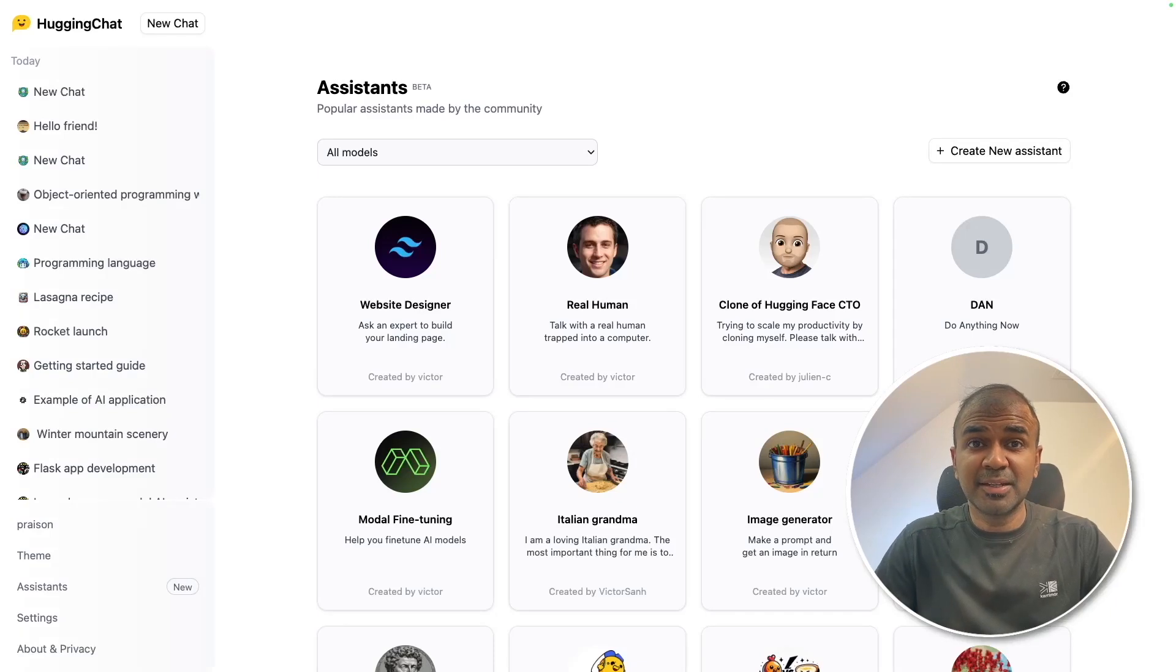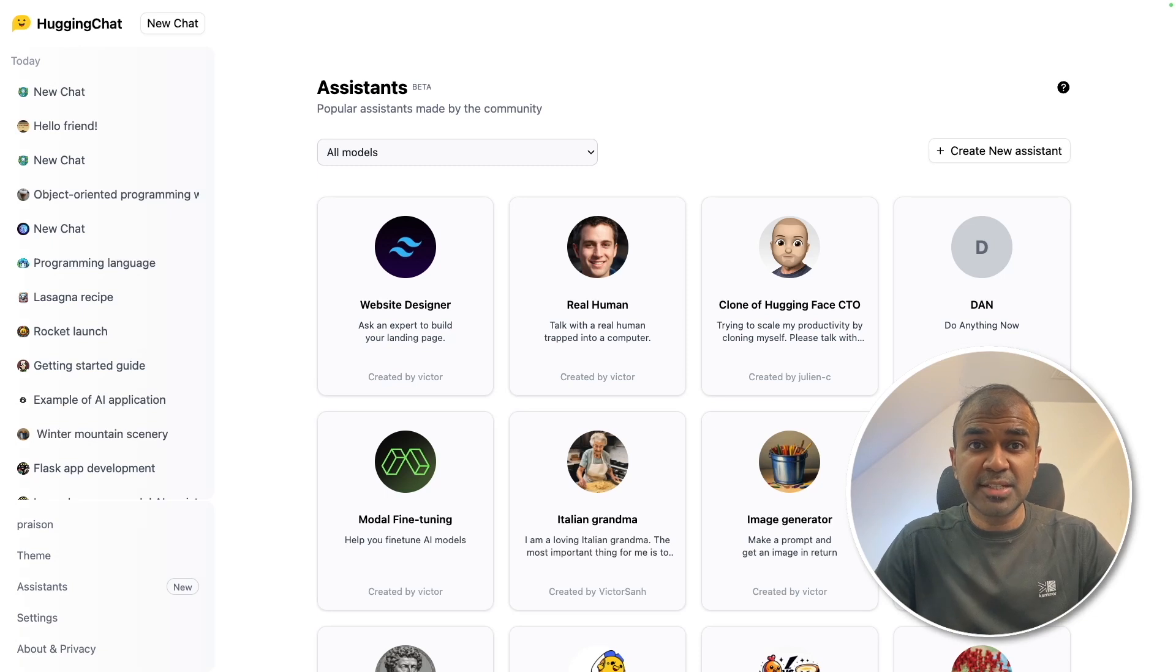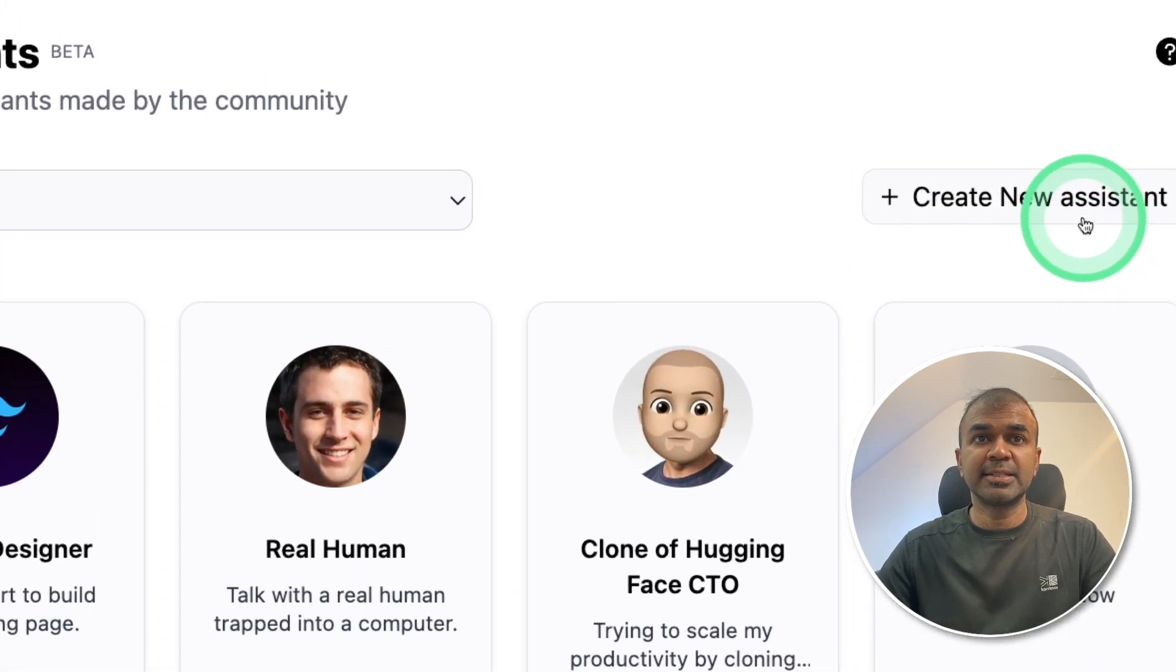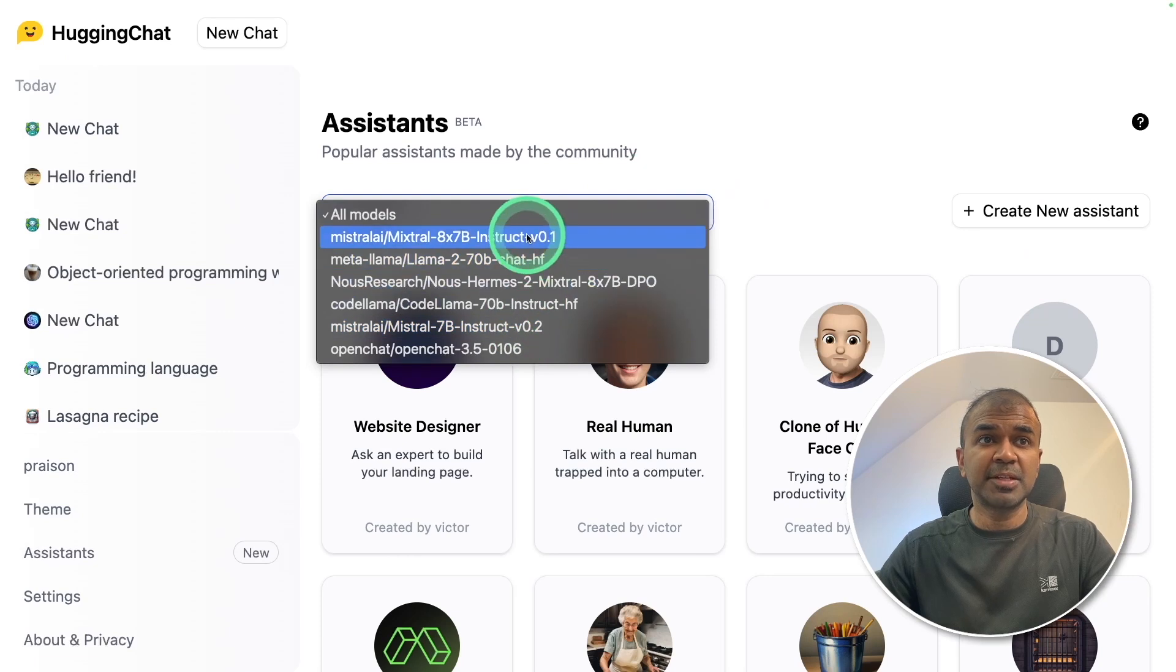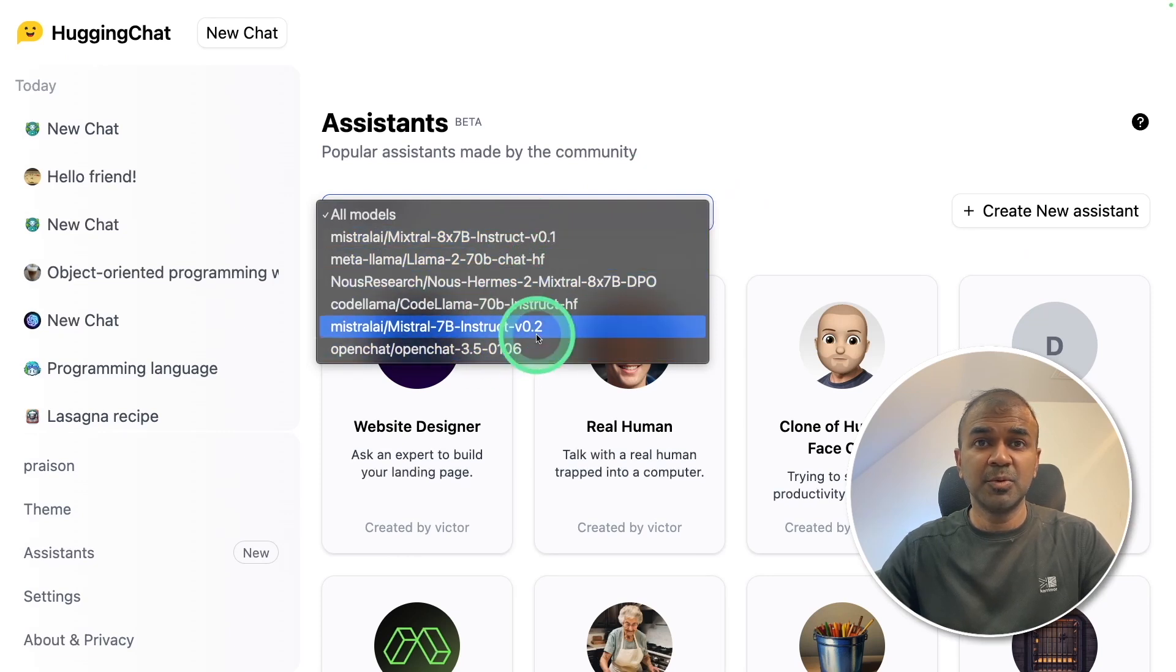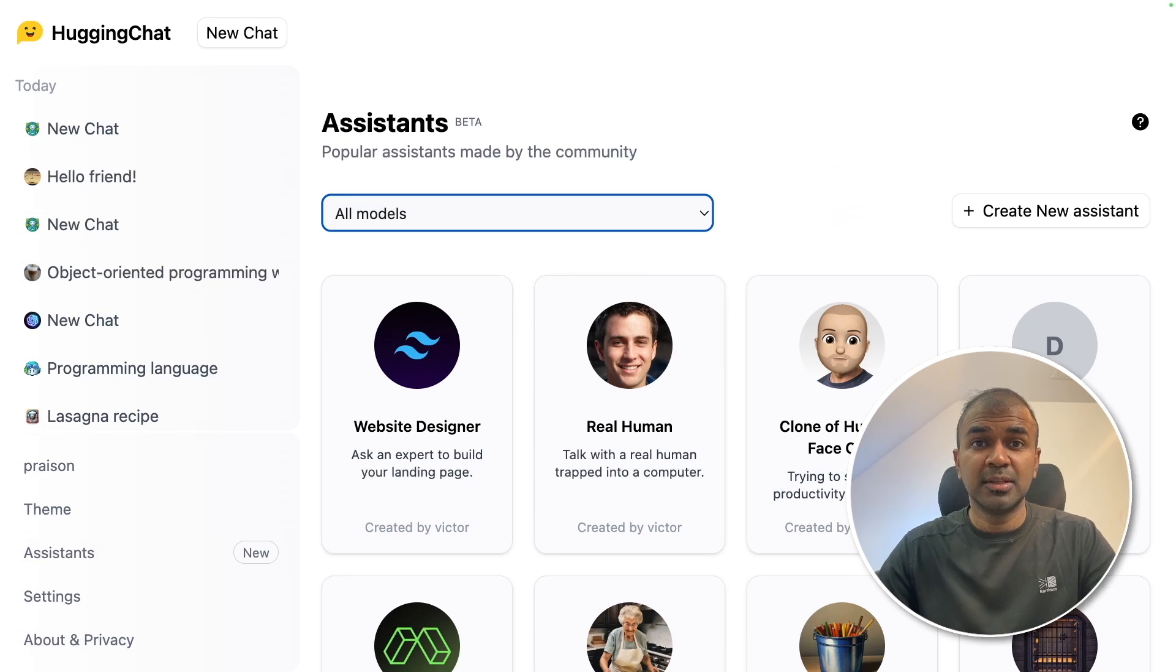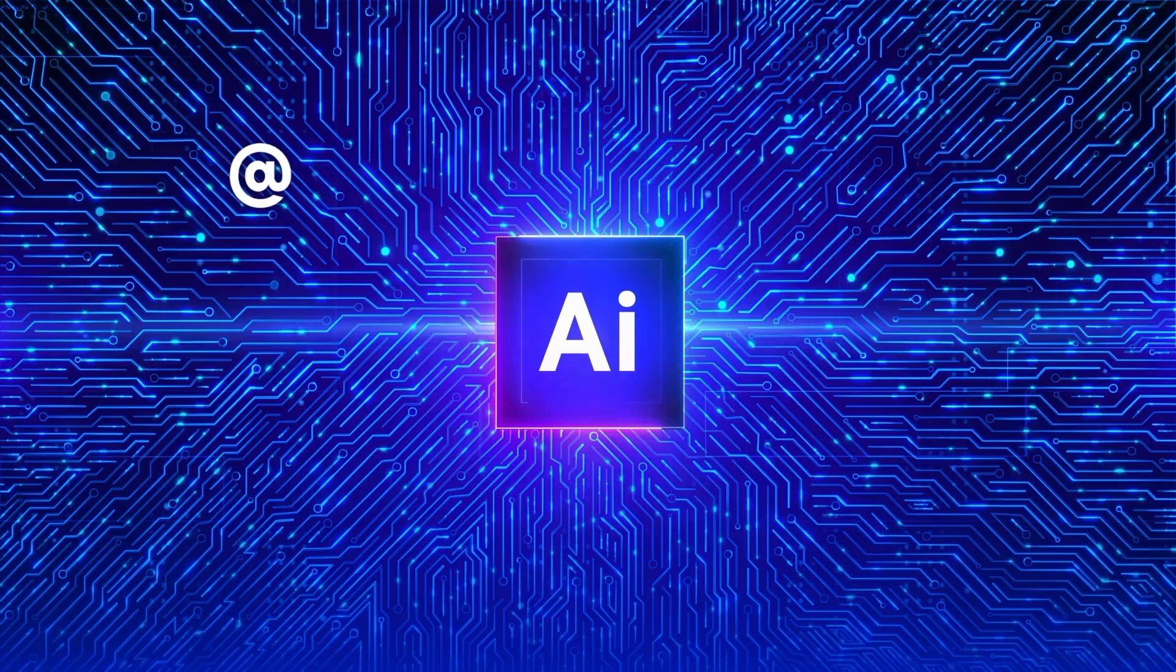This is amazing. Now we have Hugging Face Assistants, a free alternative to ChatGPT assistants. You are able to create assistants and use various models such as Mixtral, Llama 2 70b, and much more. You can customize and create your own. That's exactly what we're going to see today. Let's get started.